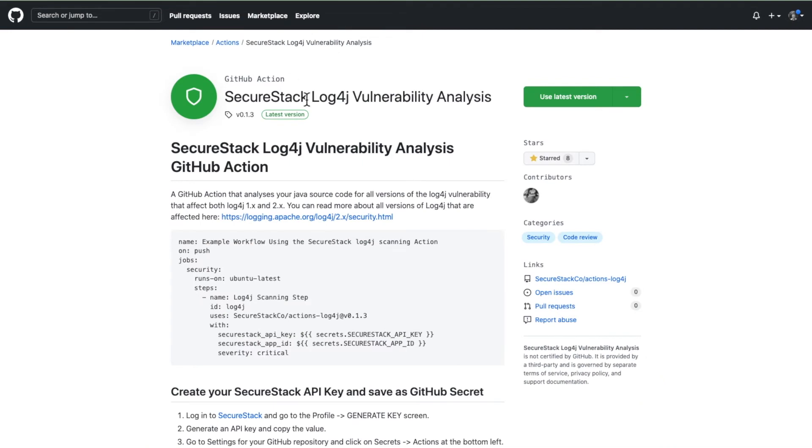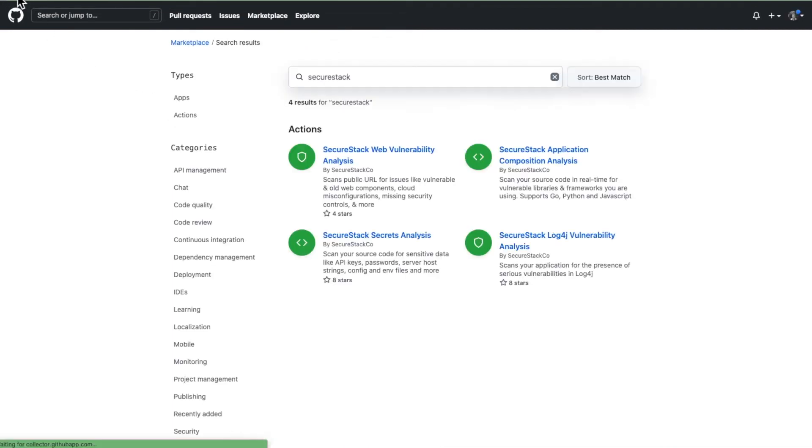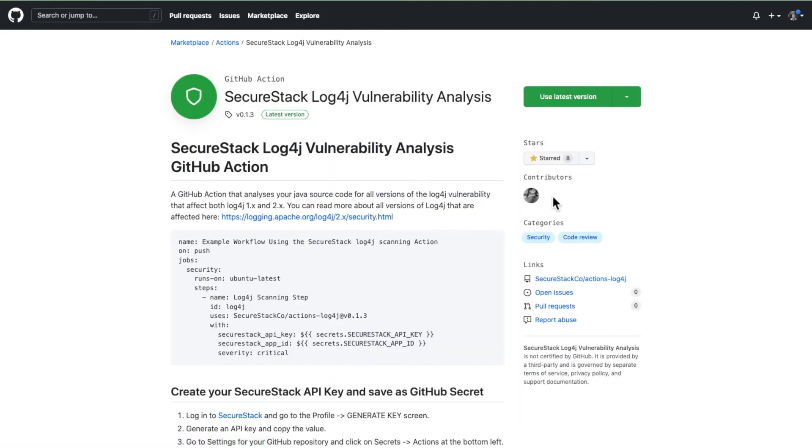This allows you to automate tests and other functions. You can search the GitHub marketplace for SecureStack and you'll see that we have four actions right now.